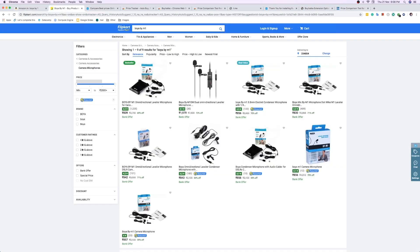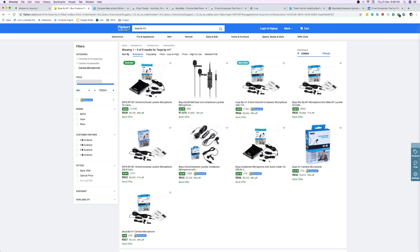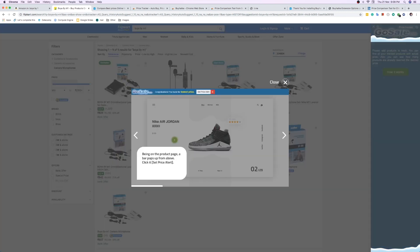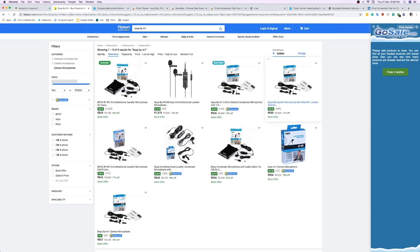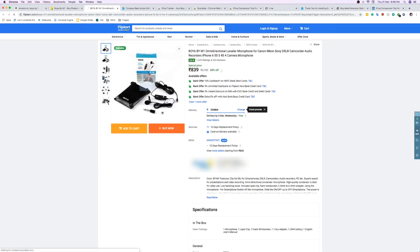Another tool we have is the Price Tracker, which also has an auto-checkout feature on Flipkart using the default address. Let's see what this tool does — go to a product page, not a category page. Just click on the product page and wait for the tool to load.